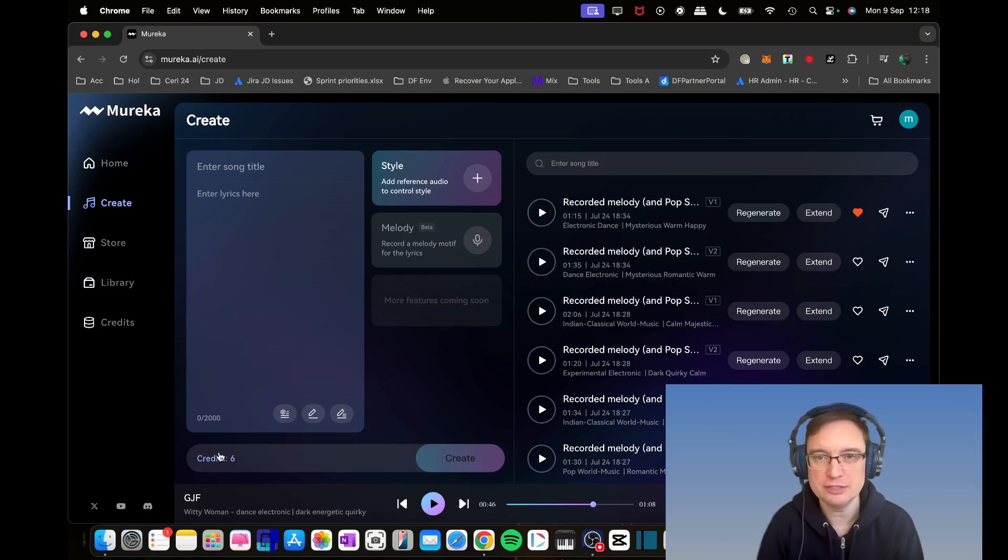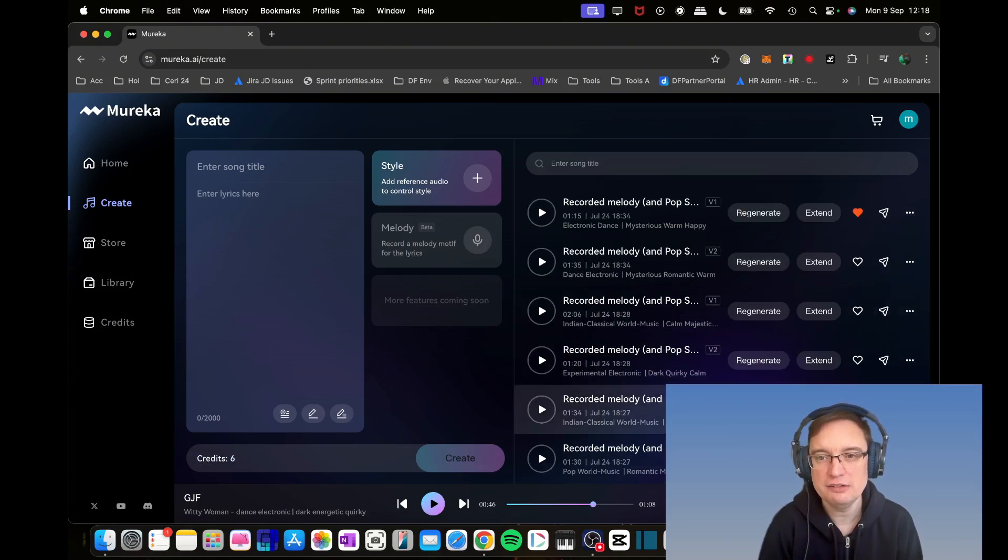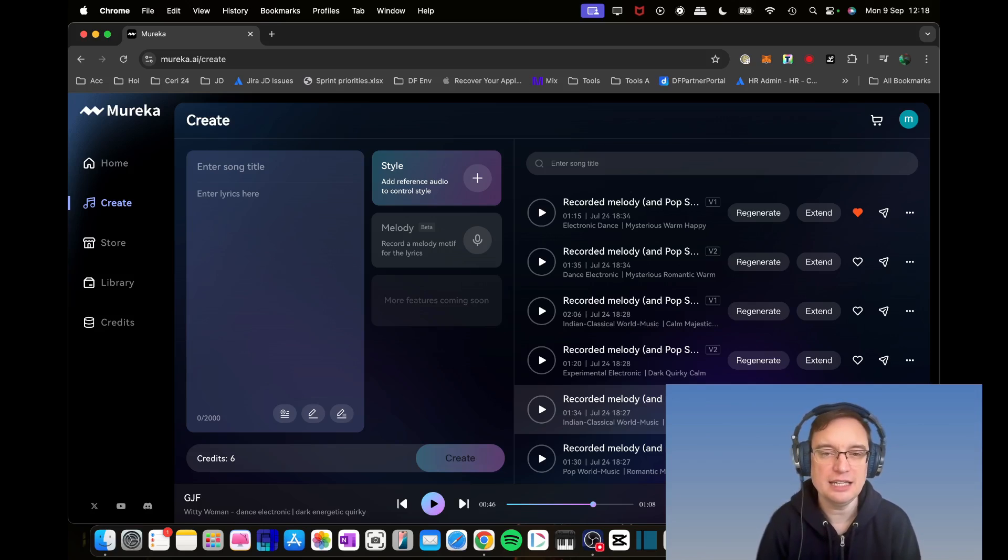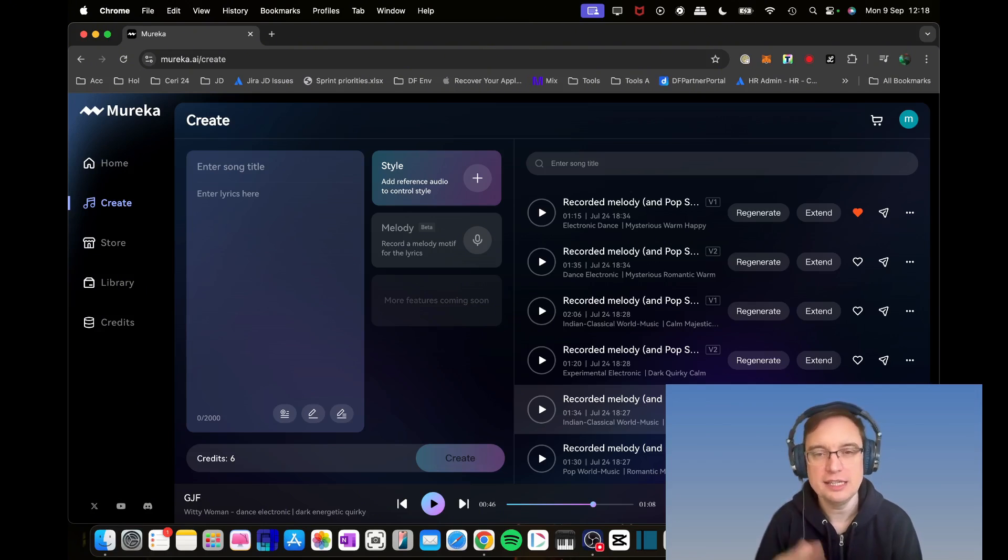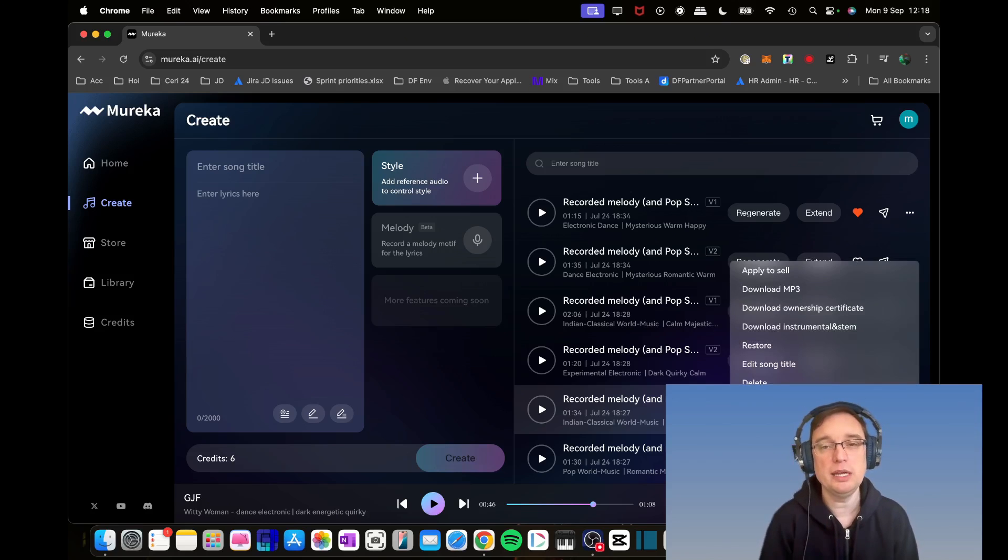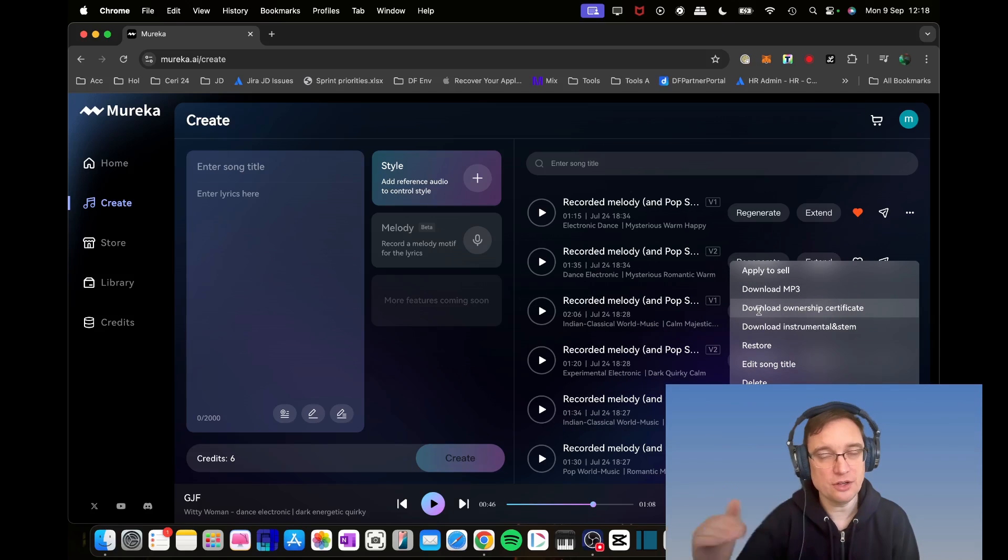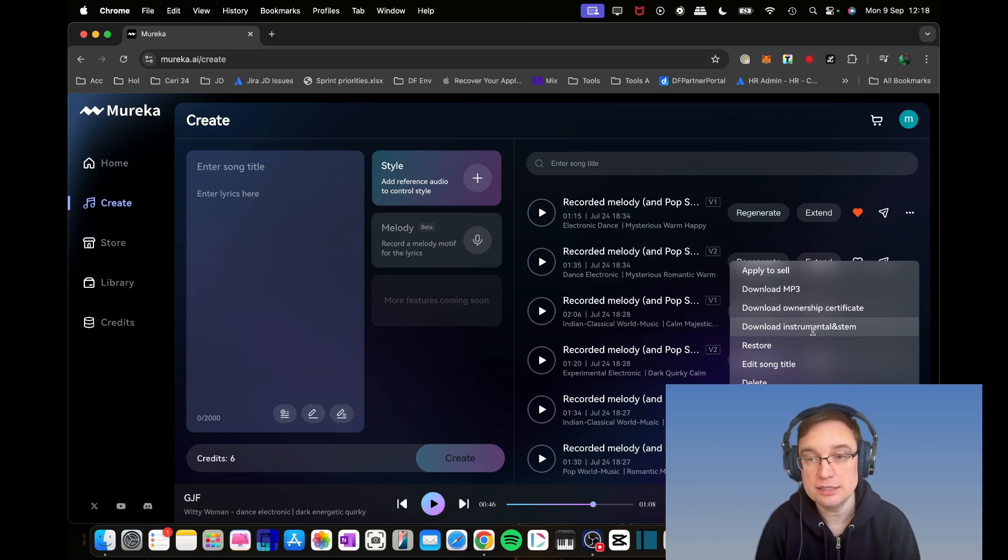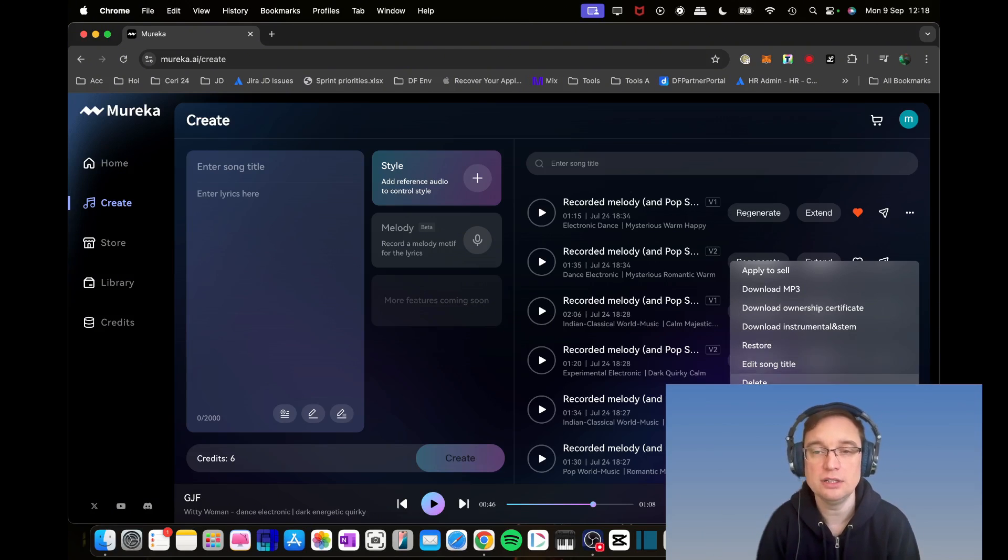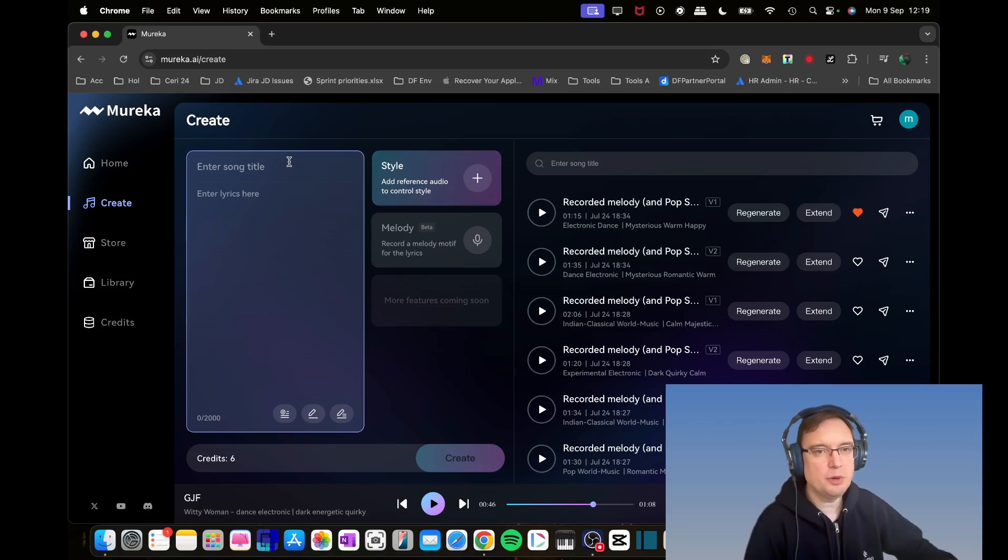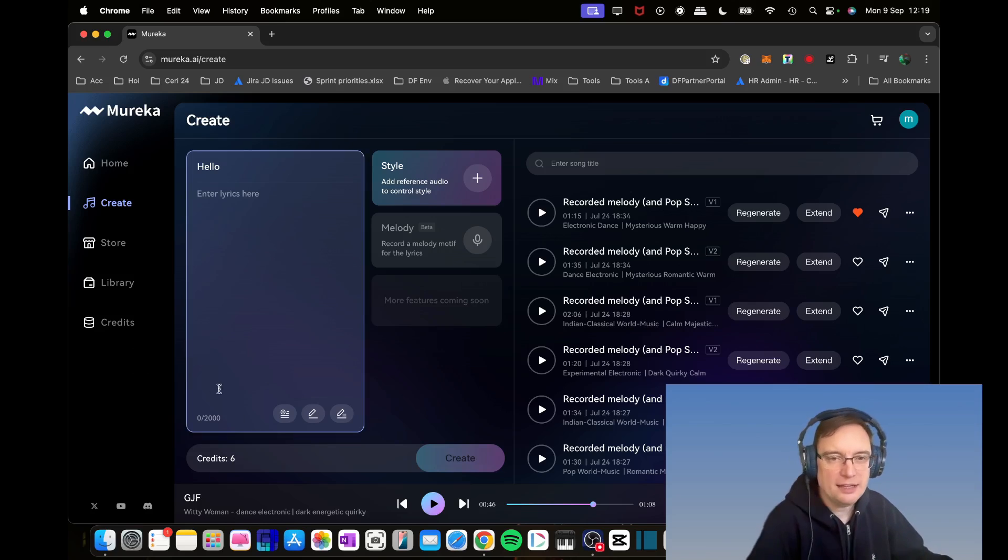As you can see, I've got six credits, which is six tracks. These are the ones that you can regenerate. You can extend as well. There's an ellipsis button where you can apply to sell. You can download the MP3 of that. If you've got the higher tier, you can download WAV, download the stems, download ownership certificate, restore, edit song title, or delete from the list. So what we're going to do now is put in a song title and some lyrics.